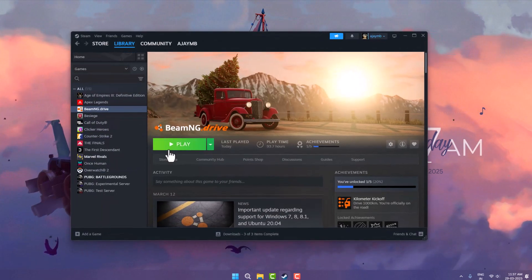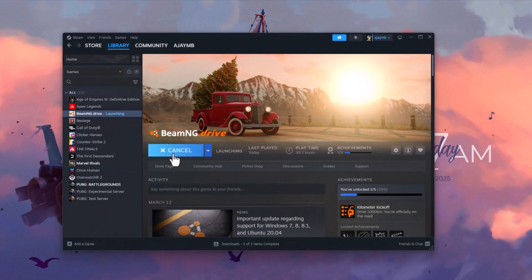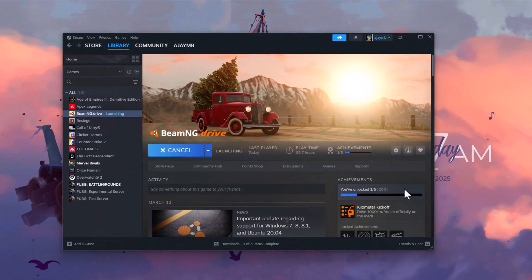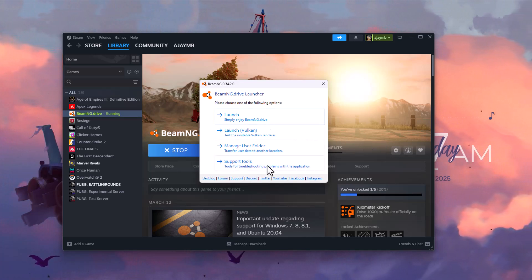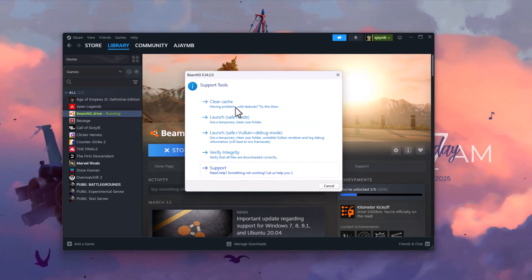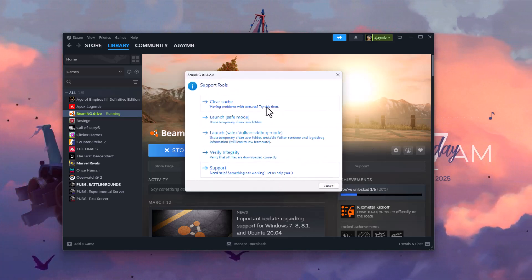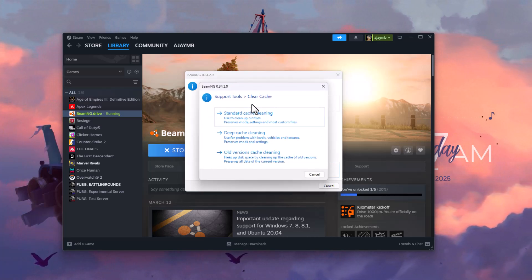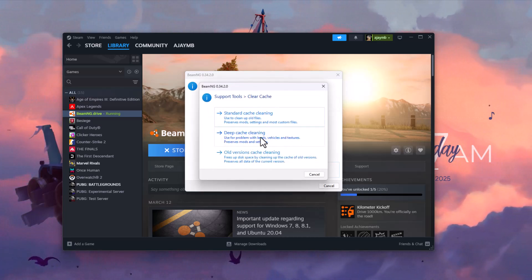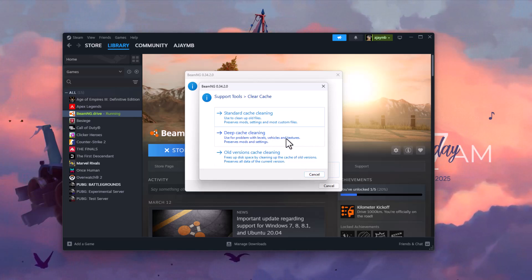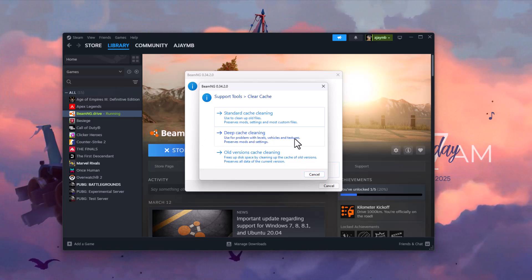Method 1: You need to open Steam, select the play option in BeamNG Drive, select the support tools option, select clear cache, and select deep cache cleaning. This will clear all the cache.